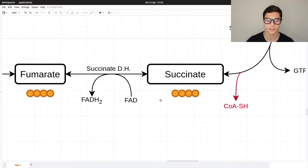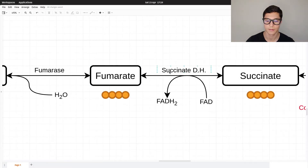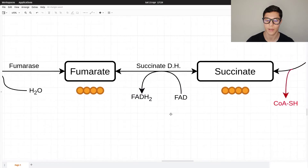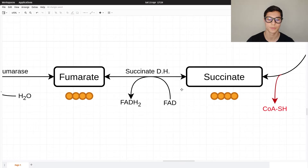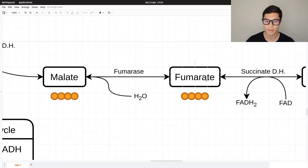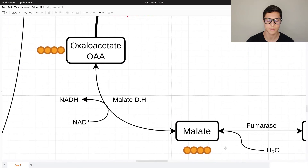Succinate is then converted into fumarate via succinate dehydrogenase. We get FAD converted to FADH₂ — this is the exception, as it is not NAD⁺ to NADH. Notably, succinate dehydrogenase is complex II of the electron transport chain. Fumarate is then converted into malate via fumarase, which adds water, and malate is converted back into oxaloacetate by malate dehydrogenase — producing NAD⁺ to NADH.